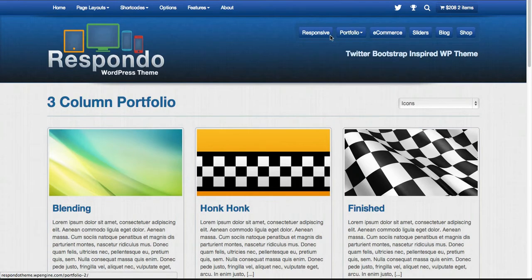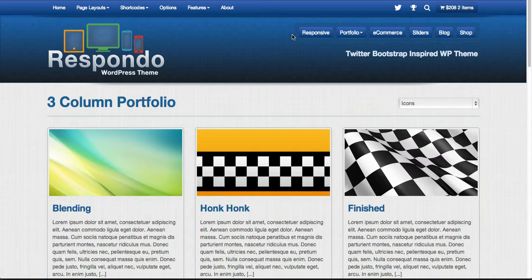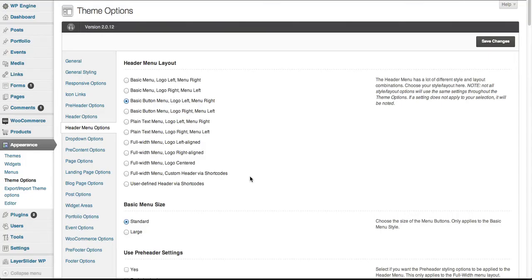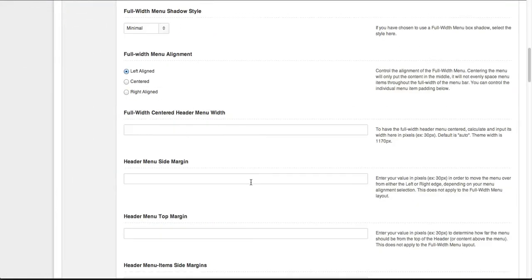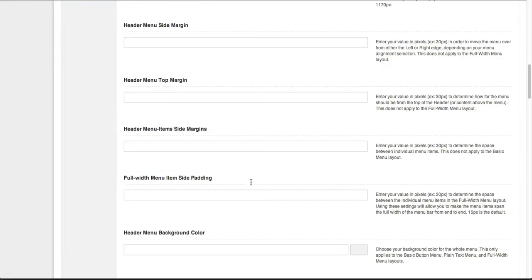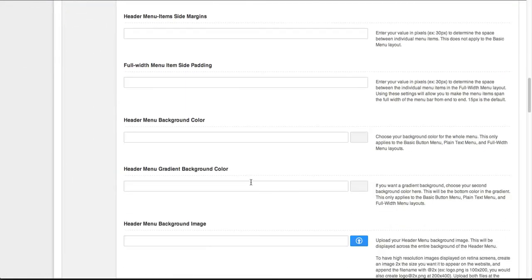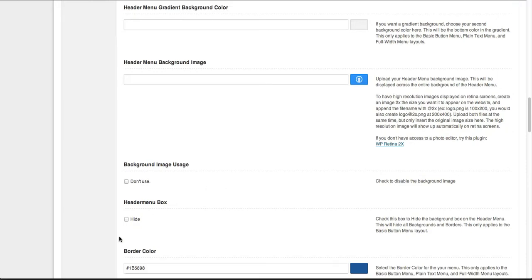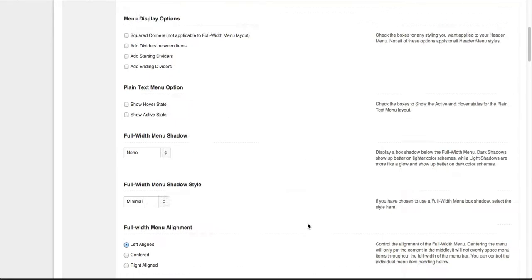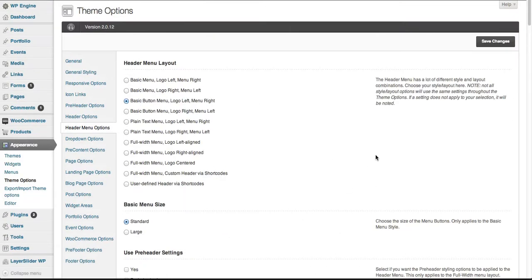As you can see, there are buttons here and there's also a box behind them. Let's say we don't want to see that box, just the buttons. We'll scroll down a little ways here in the theme options. As you can see, there's a lot. We'll get into a few of them.